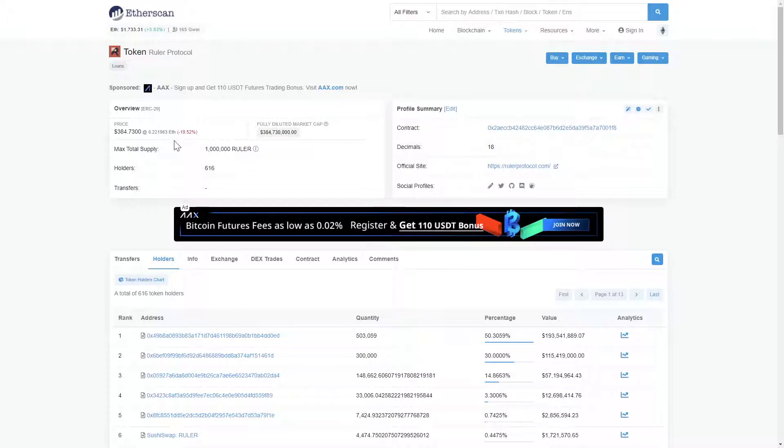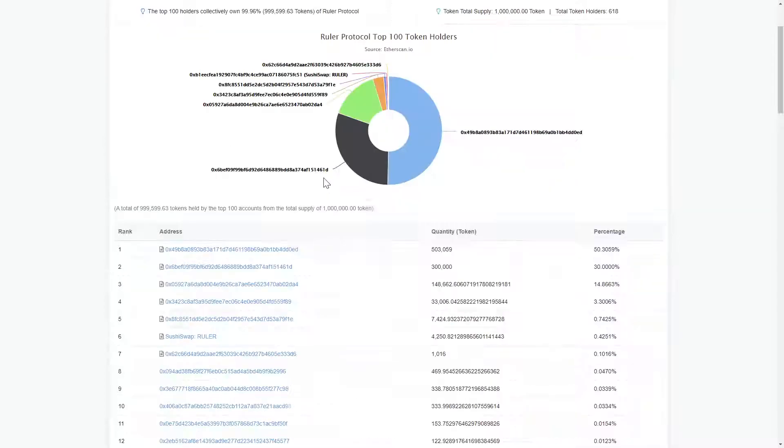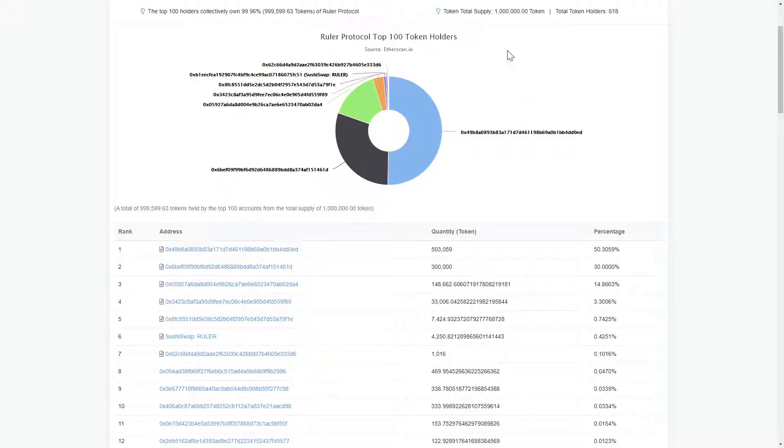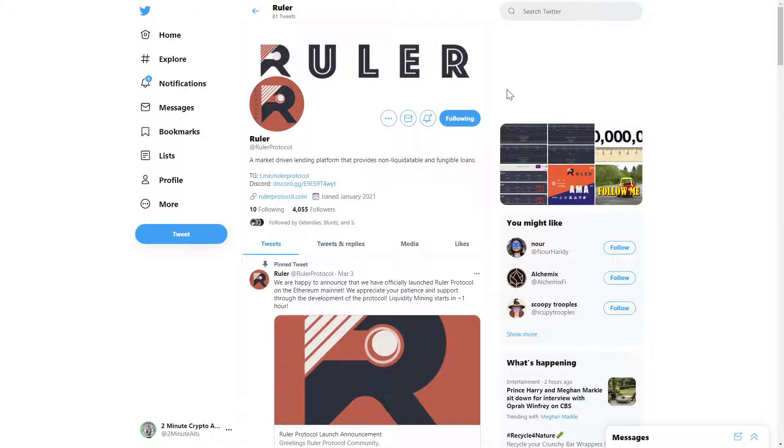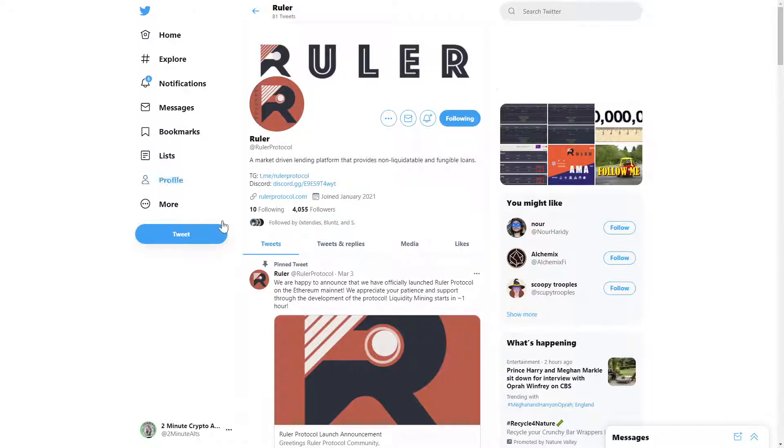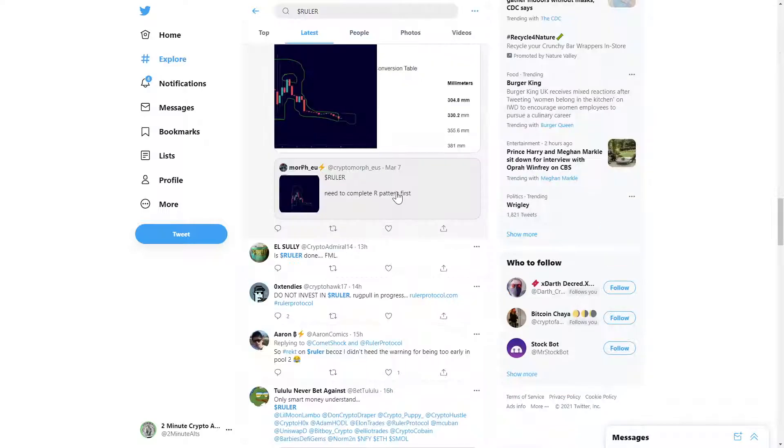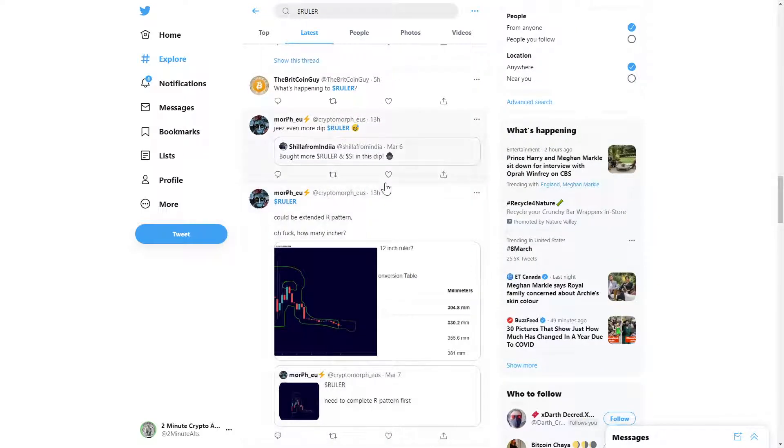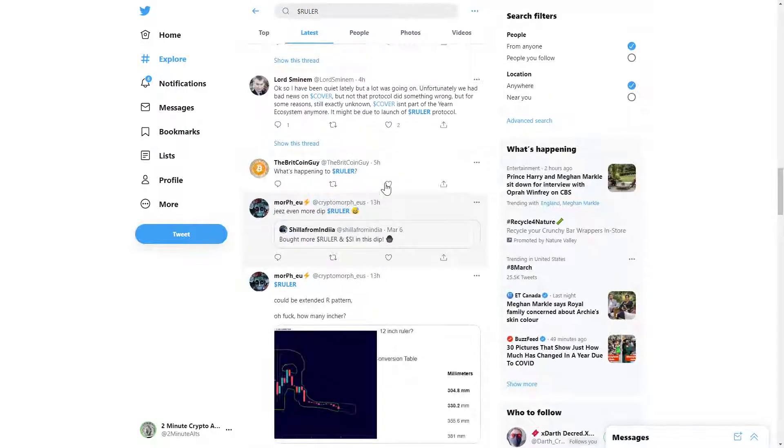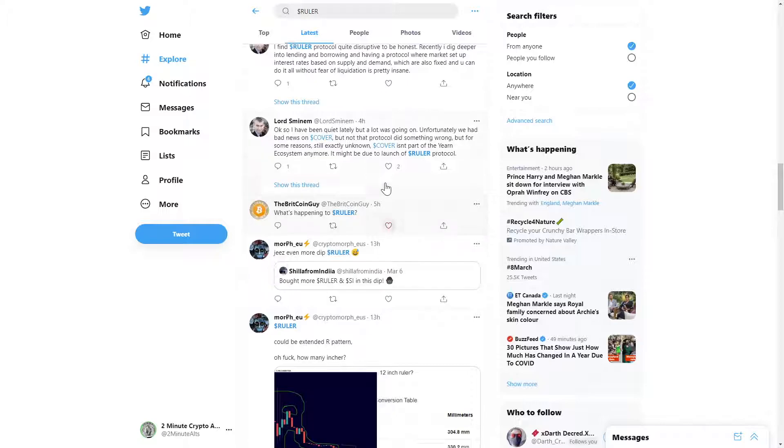Jumping into the Etherscan, we see a current holder count of over 600 and a max token supply of 1 million. The team's Twitter page is active with over 4,000 followers and a steady stream of organic posts coming from folks who support the project.